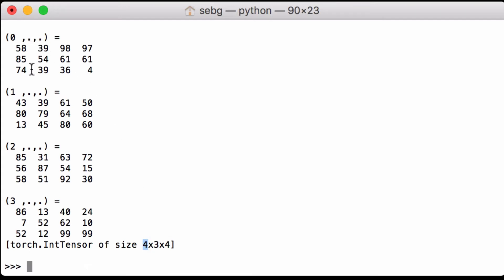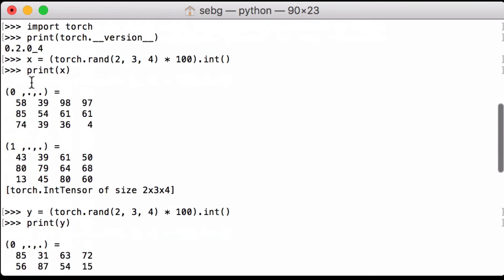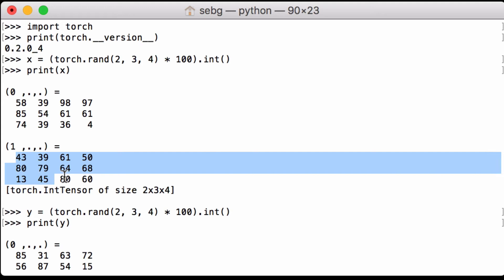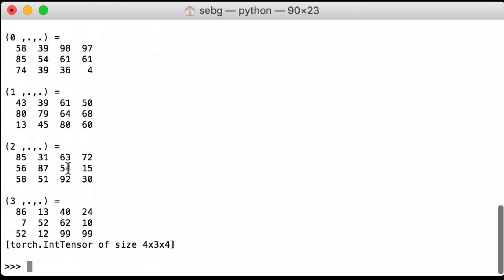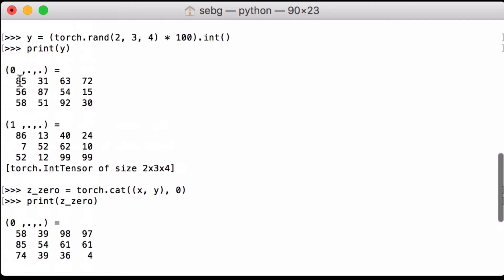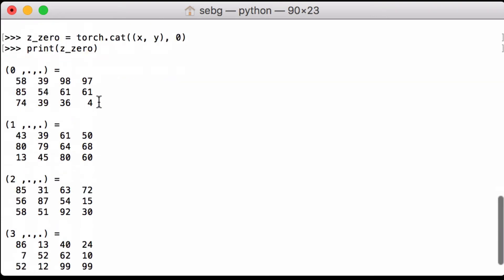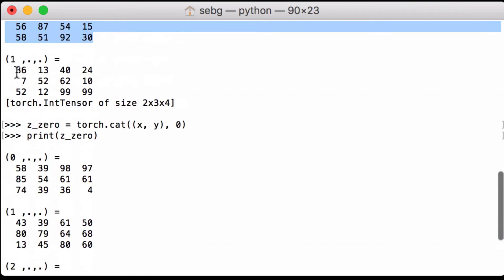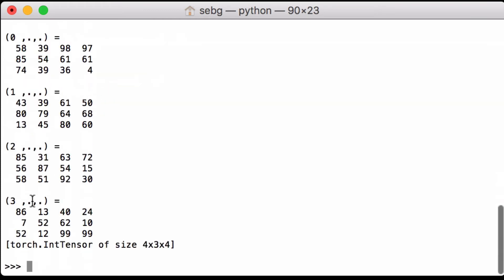We can verify the result: we see 58, 85, 74 from x's first slice, then 43, 80, 13 from the second, then 85, 56, 58 from the third, and 86, 752 from the fourth. So we have 4 by 3 by 4 — that was z_0.